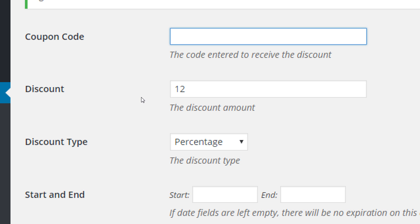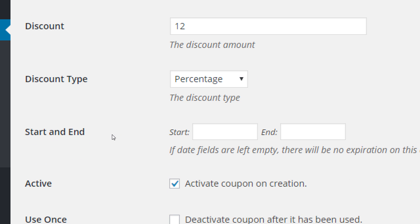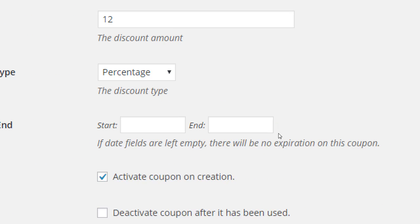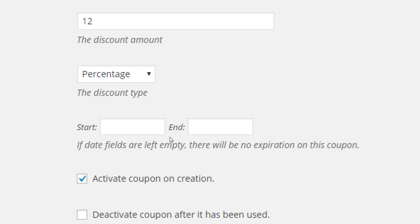The coupon code itself — for example, it could be something like 'save12.' Whatever short keyword you use to activate the discount, that's the coupon code. What's the discount and its type? Then start and end dates — this is optional. It says if date fields are left empty, there will be no expiration on this coupon.